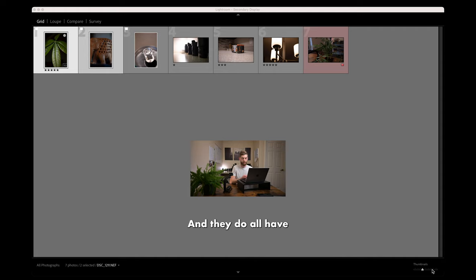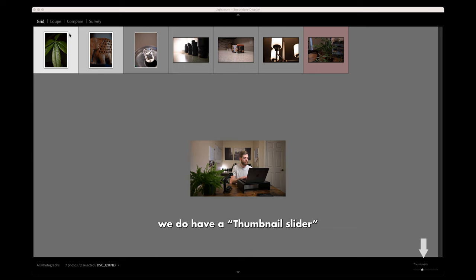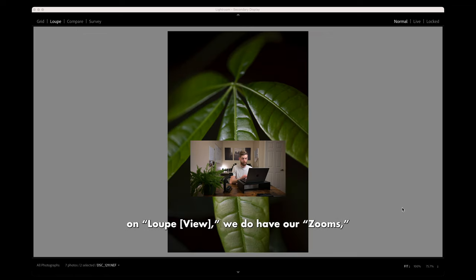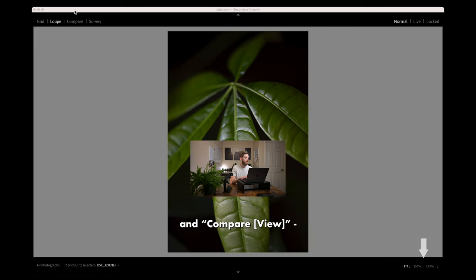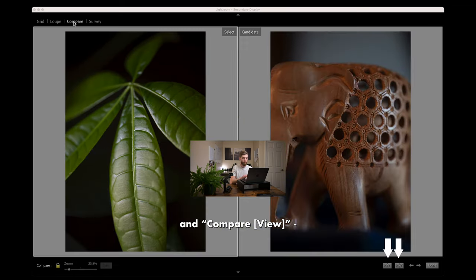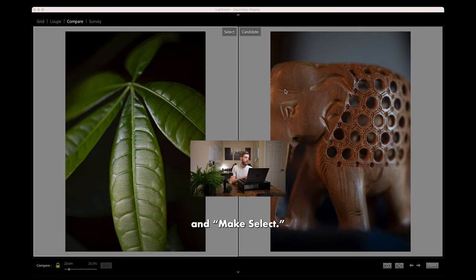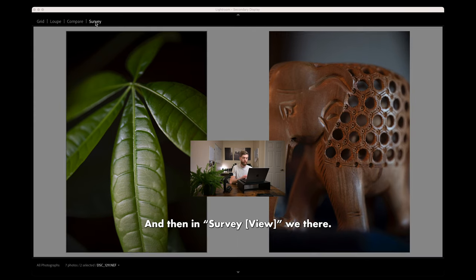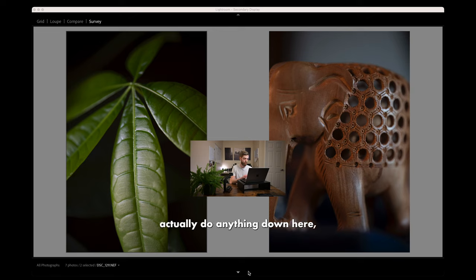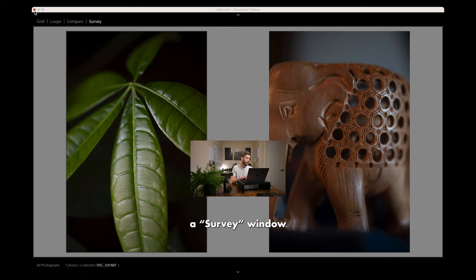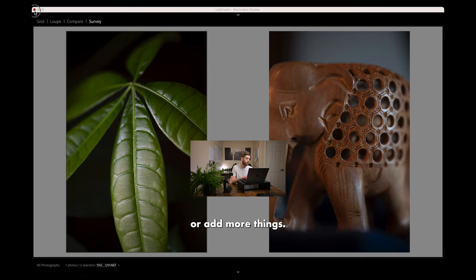They do all have their fancy little features. On grid, we do have a thumbnail slider. On loop, we do have our zoomed and compare. We've got our swaps and make select. And then in survey, we can't actually do anything down here, unfortunately. But that is a survey window where we could have had things or add more things. We're going to close that.